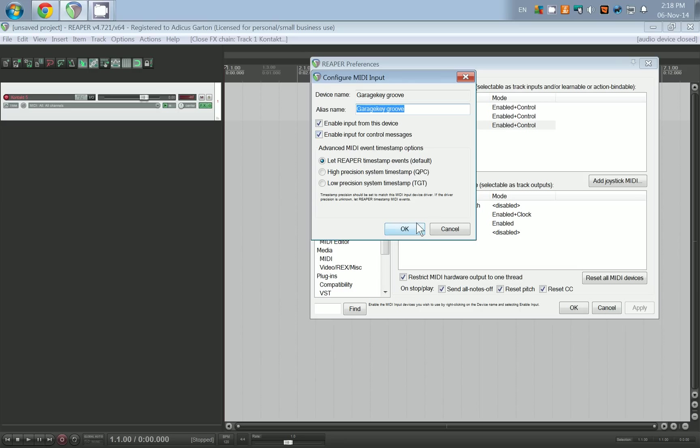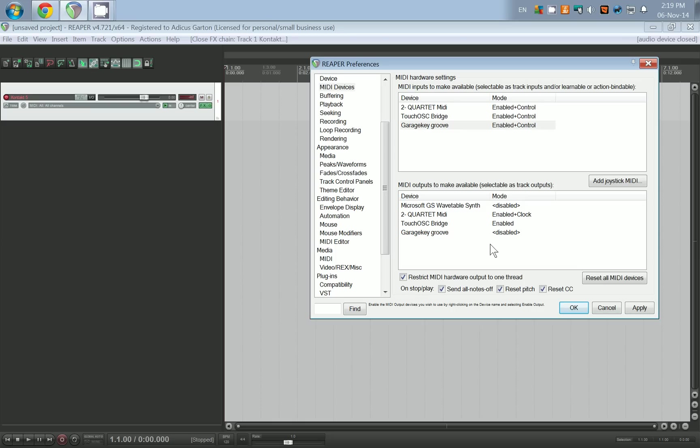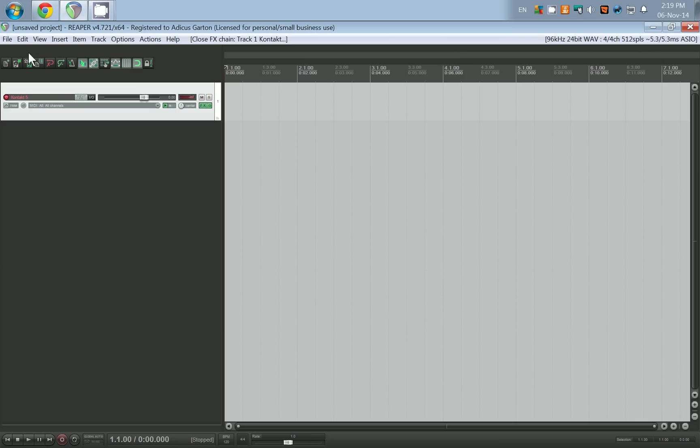That means all your keys and pads will actually be sending information to the computer, and you want to enable input for control messages. You'll notice that the MIDI outputs for the garage key groove is disabled, and for our purposes that's fine because MIDI controllers don't actually make any sound themselves.